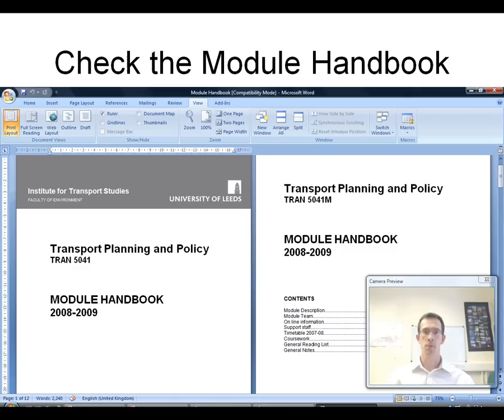That's the end of the introductory lecture. I hope you enjoy Transport Planning and Policy as a module, and I hope it provides the right building blocks for all the other things you're going to do here with us at the Institute for Transport Studies. Thank you for listening.